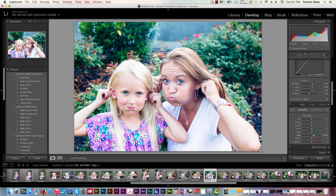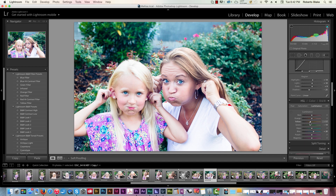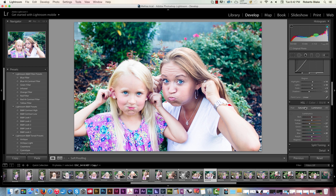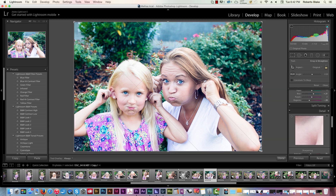I'm going to push the saturation of the blues in those eyes and push the luminance in that to just create something interesting here. Let's reduce some of the luminance in the yellows and pull that back just a little bit. Saturation-wise, let's pull back just a little bit of the red and a little bit of the magenta from those rosy cheeks. I think that looks good personally. Let's go ahead and get this sharp, reduce some noise — and I think that looks good. Then let's go in for a little bit of a crop.